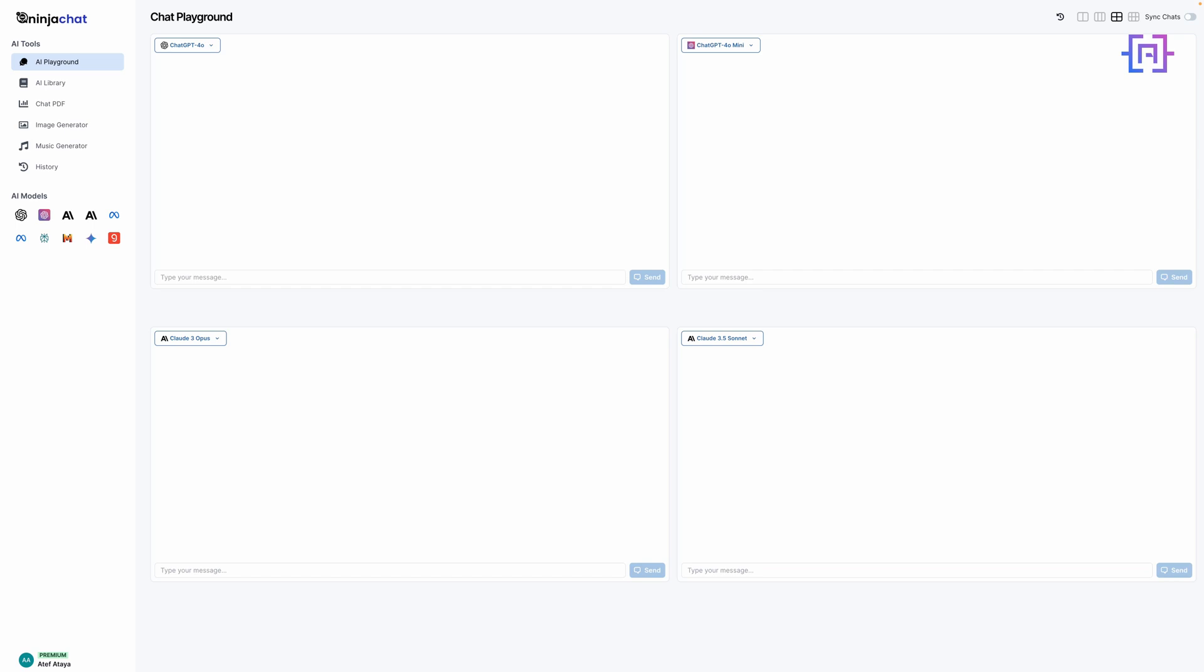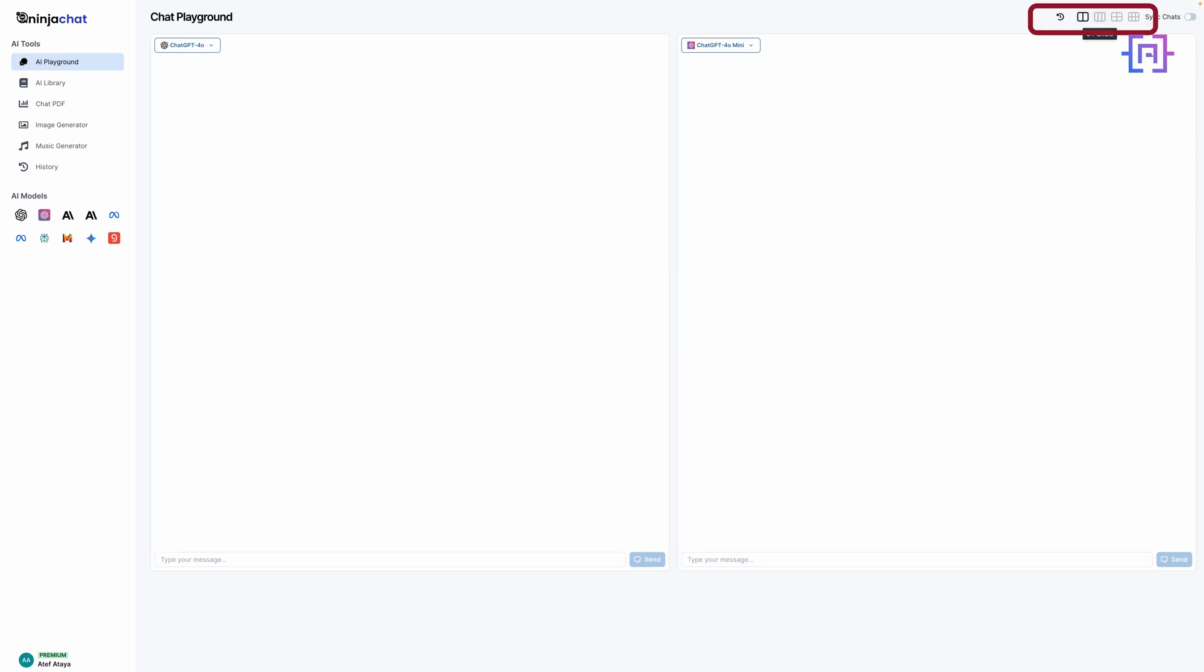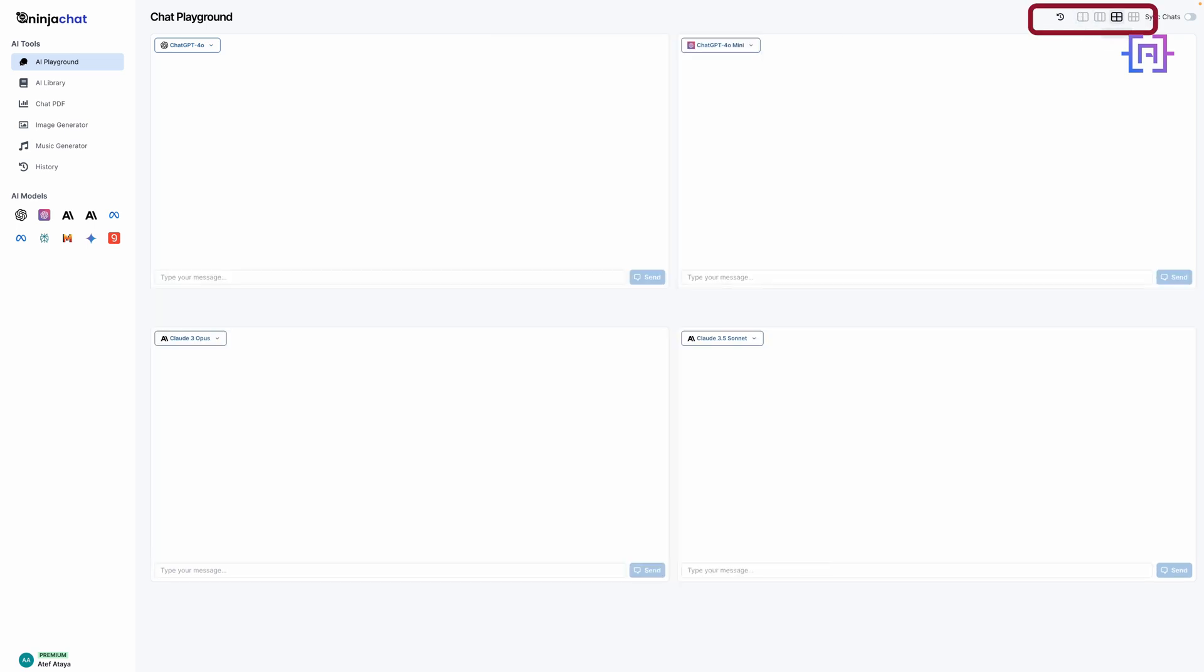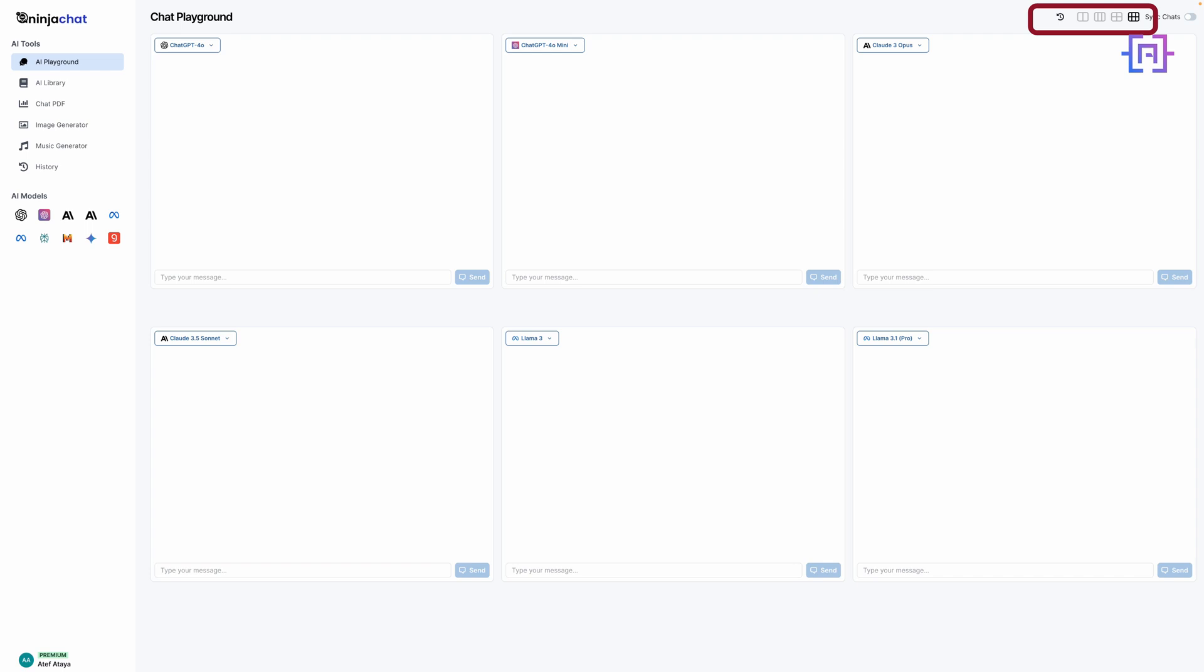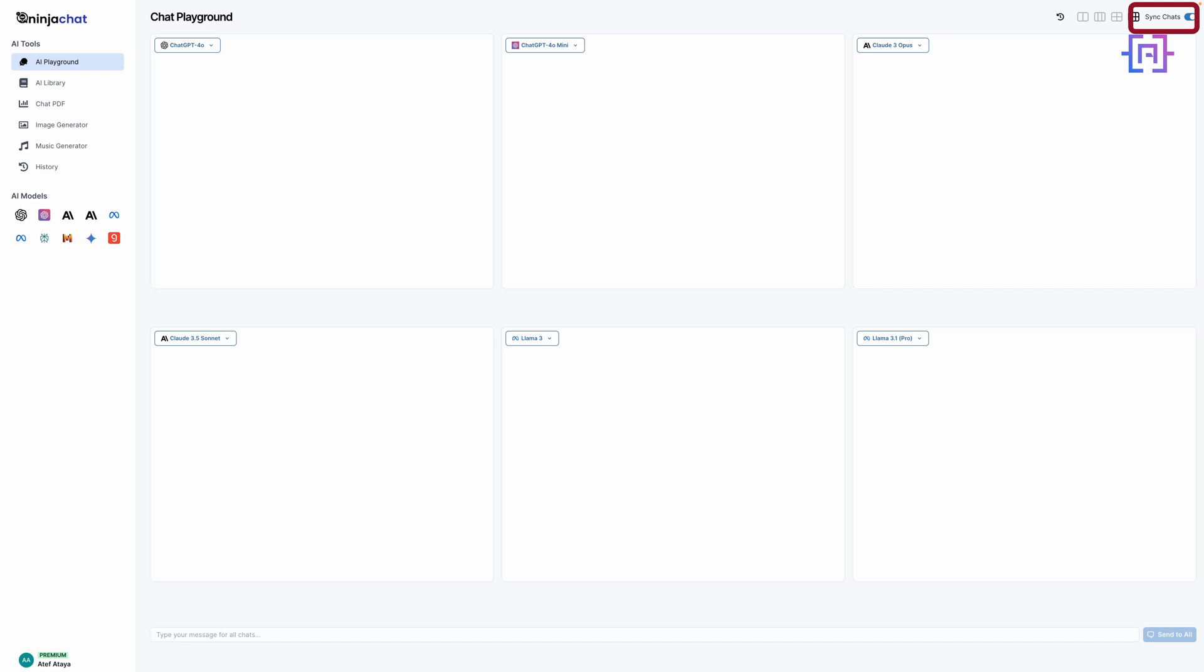The default view presents you with four chat boxes, but here's where it gets interesting. You can customize your experience to chat with anywhere from two to six large language models simultaneously. This flexibility is perfect for comparing responses across different AI models. One of the coolest features is the option to either chat with each model separately or use the sync function on the top right.